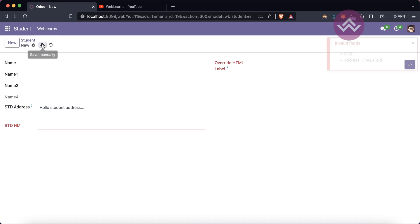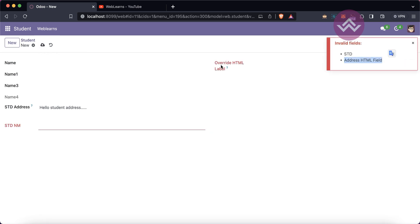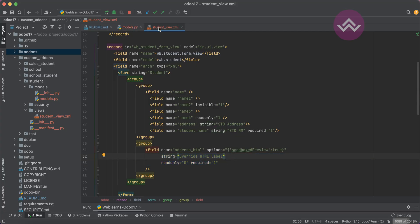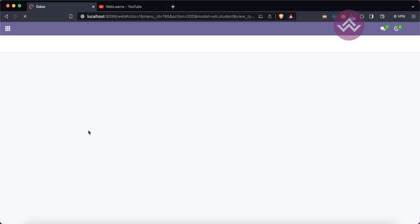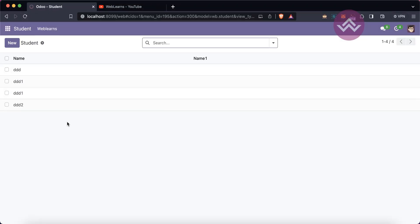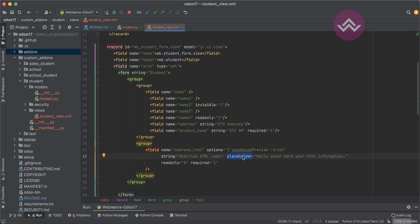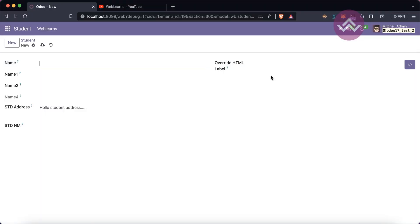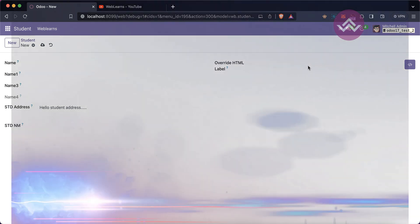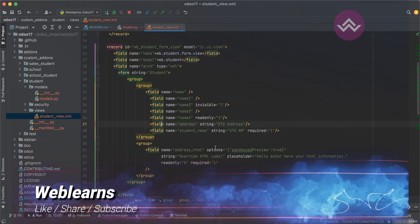For example, setting required equal to 1 in XML: if I try to save, you can see 'this address_html field is required'. Another attribute is 'placeholder'. After upgrading the module and refreshing, the placeholder works with both existing and new records.